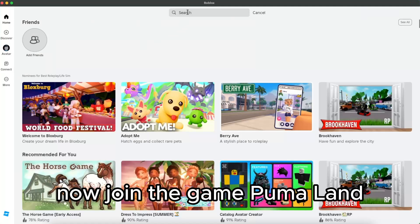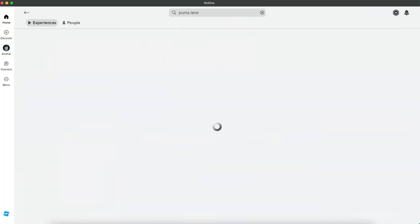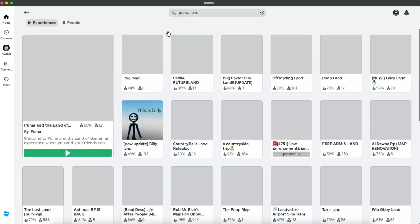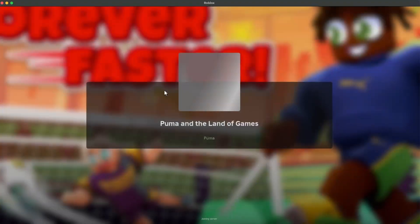Now another game would be Puma Land. You want to click on this first one and go ahead and play it.